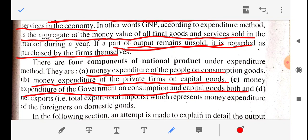In summary, there are four factors that contribute to the expenditure method for national income: first, normal people's consumption; second, private firms' investment; third, government companies' expenditure; and fourth, net exports. This gives us the total national income with the help of the expenditure method.